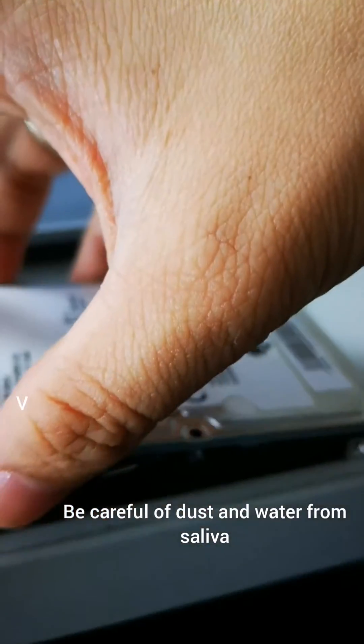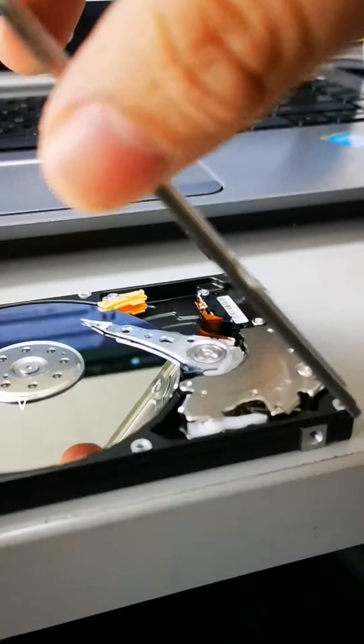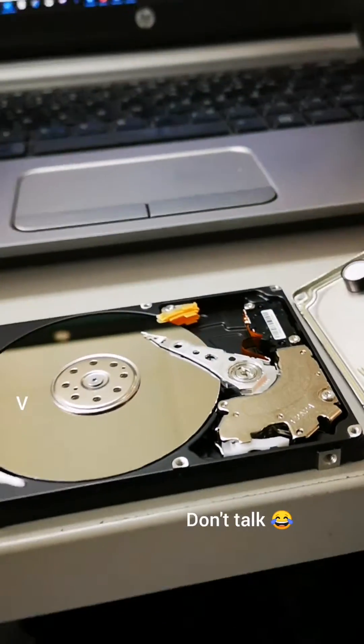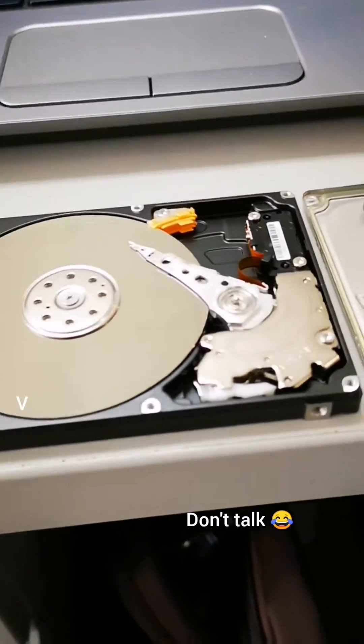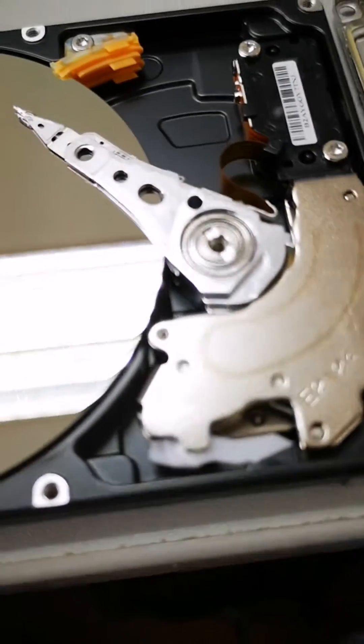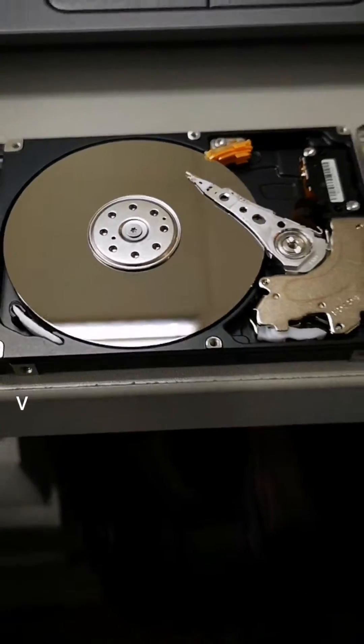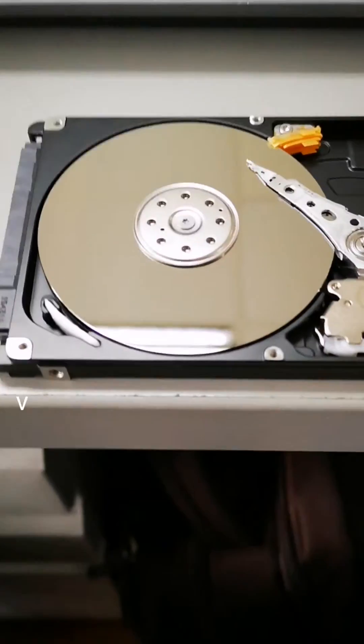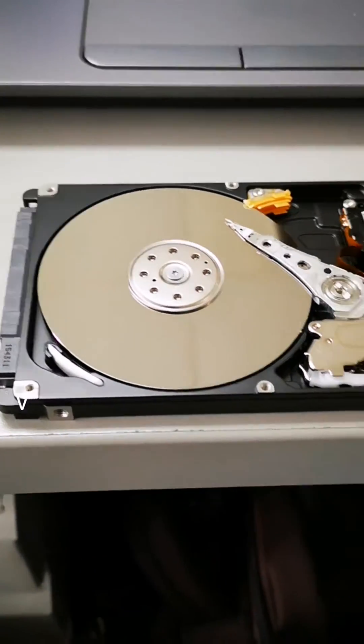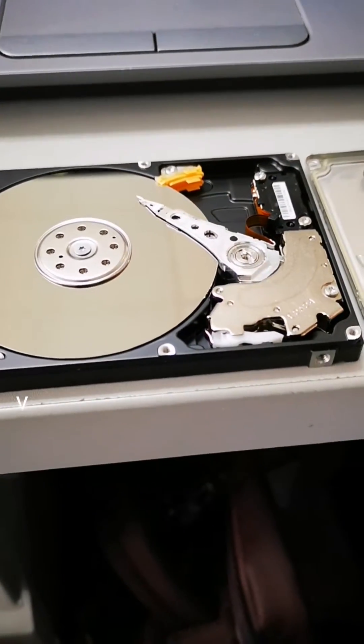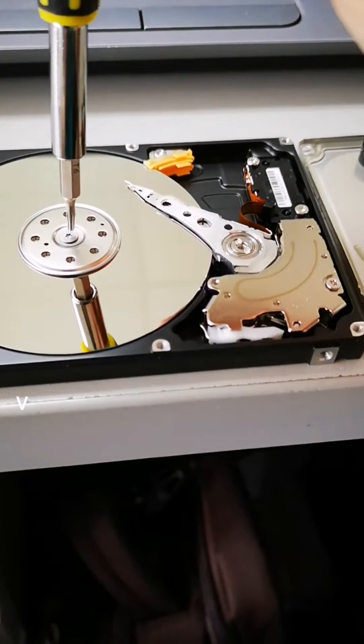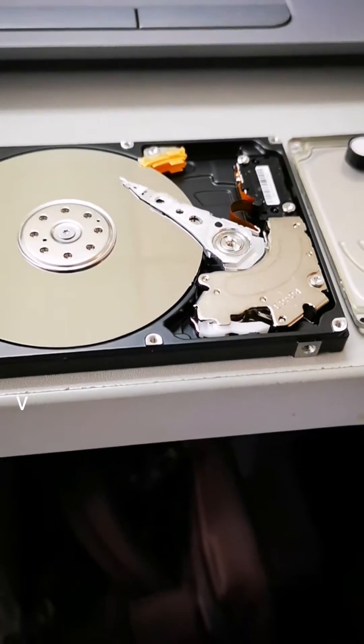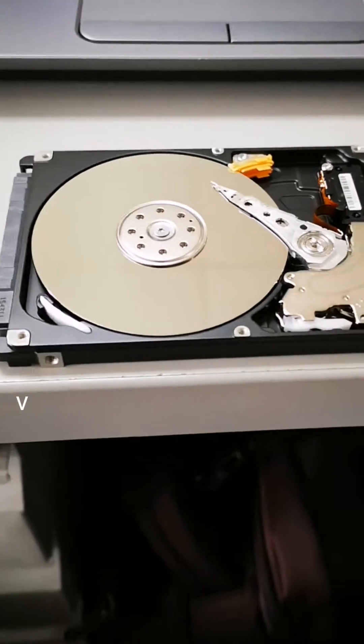When you remove the cover, you will see that the platter is stuck in the middle. This is not the parked position of the platter. Using a T6 screwdriver, you need to move the disk counterclockwise while moving the platter back to the parked position.